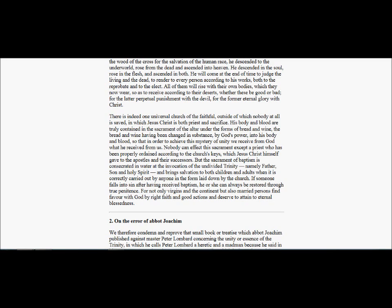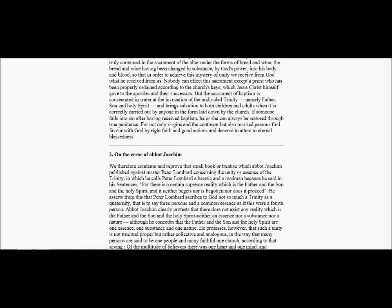But the sacrament of baptism is consecrated in water, at the invocation of the undivided Trinity, namely, Father, Son, and Holy Spirit, and brings salvation to both children and adults when it is correctly carried out by anyone in the form laid down by the church. If anyone falls into sin after having received baptism, he or she can always be restored through true penitence. For not only virgins and the continent, but also married persons, find favor with God by right faith and good actions, and deserve to attain to eternal blessedness.